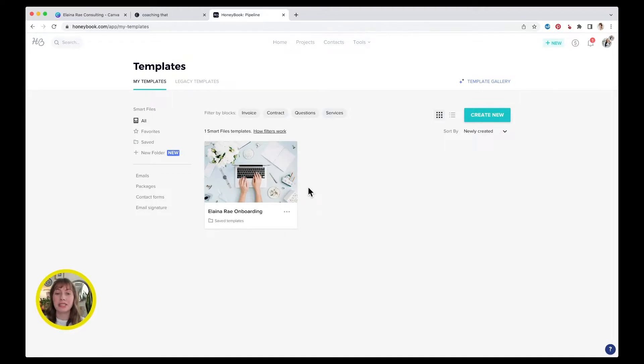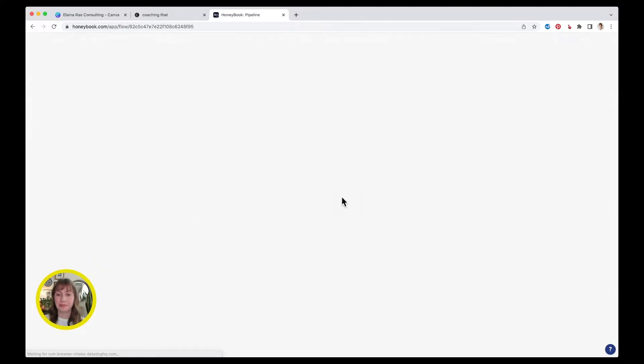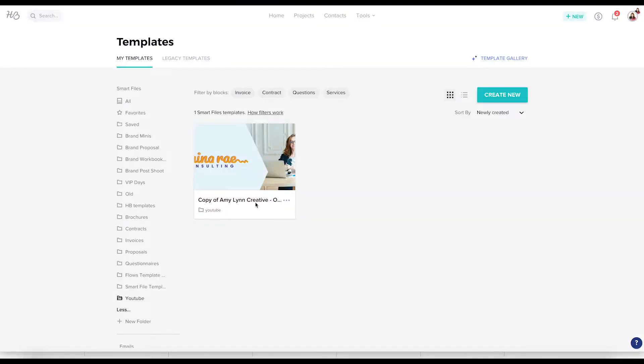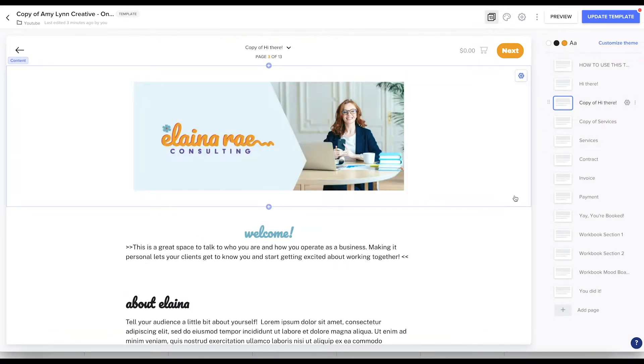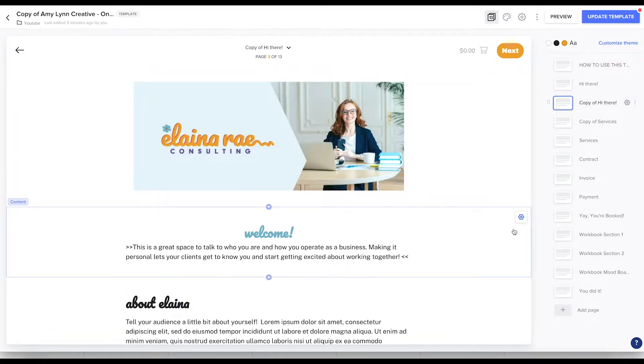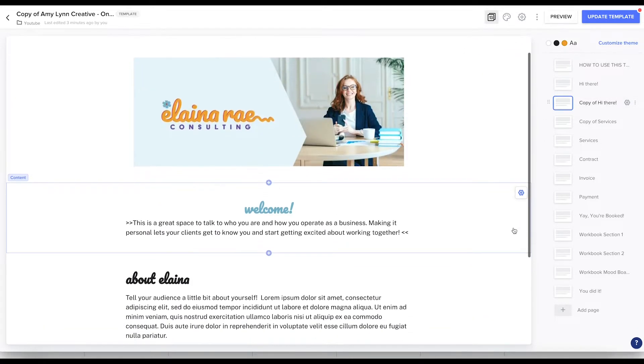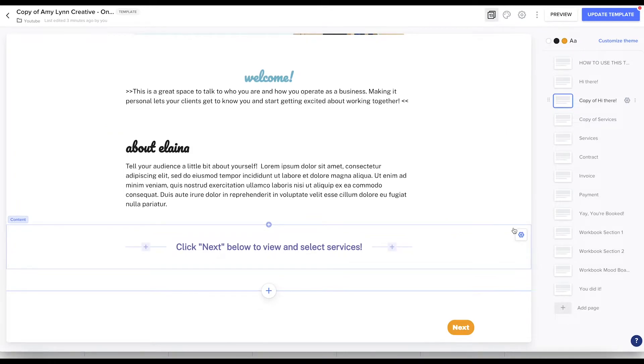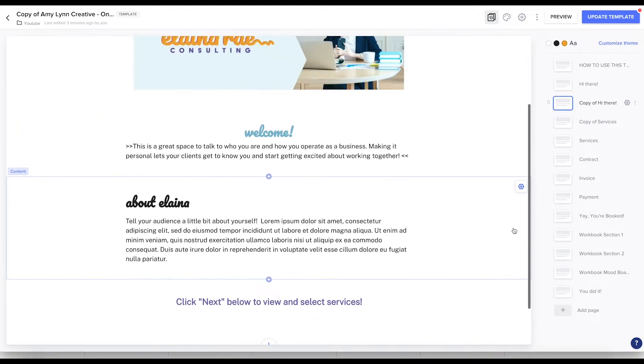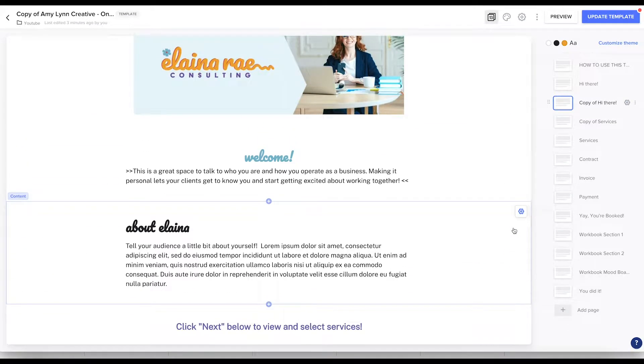Again, if you want to see the full behind the scenes of how I created this template, you can see that video. I'm going to click on my smart file. Okay. So this is the welcome page of my onboarding sequence and you can see it's pretty bare bones. We want to liven up the design a little bit.